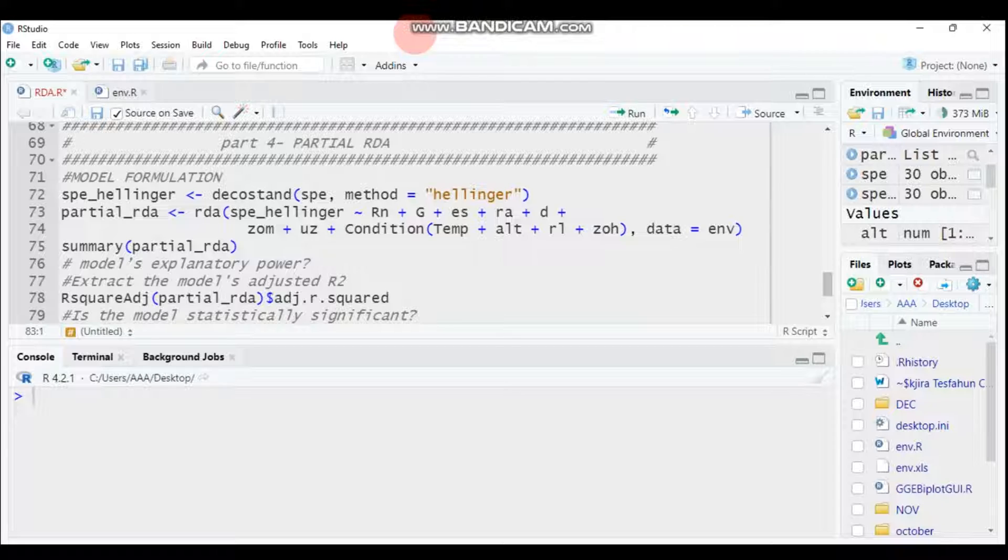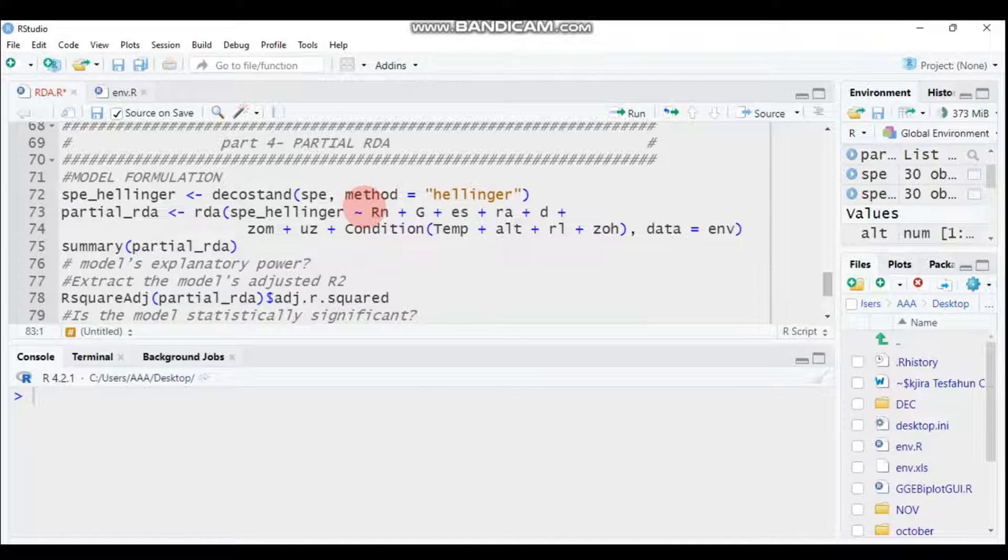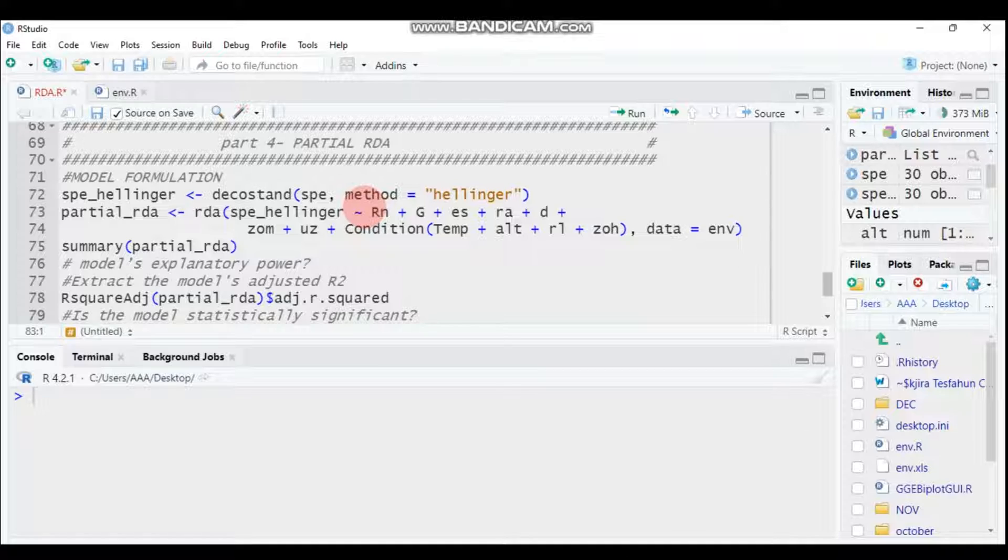The concept of partial redundancy analysis is a matrix y that is explained by the matrix of variables in x in the presence of co-variables. In the presence of co-variables, this is represented as w. So there is a matrix y explained by matrix x in the presence of co-variables designated w.